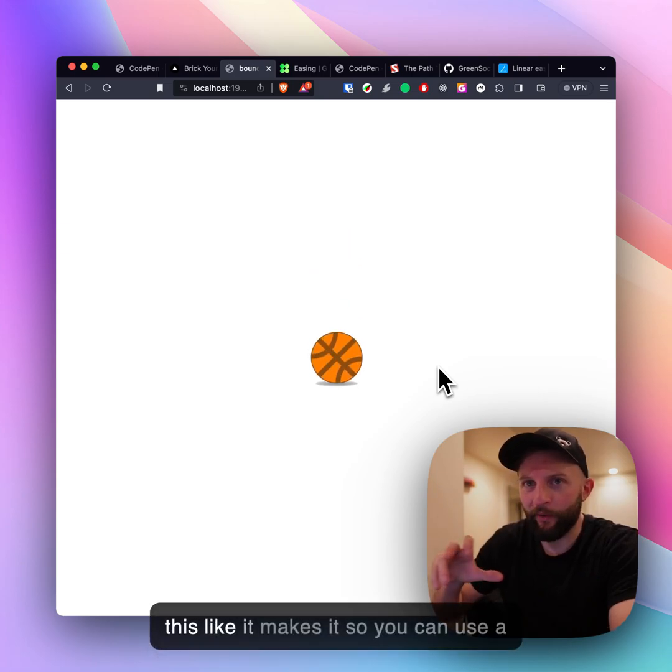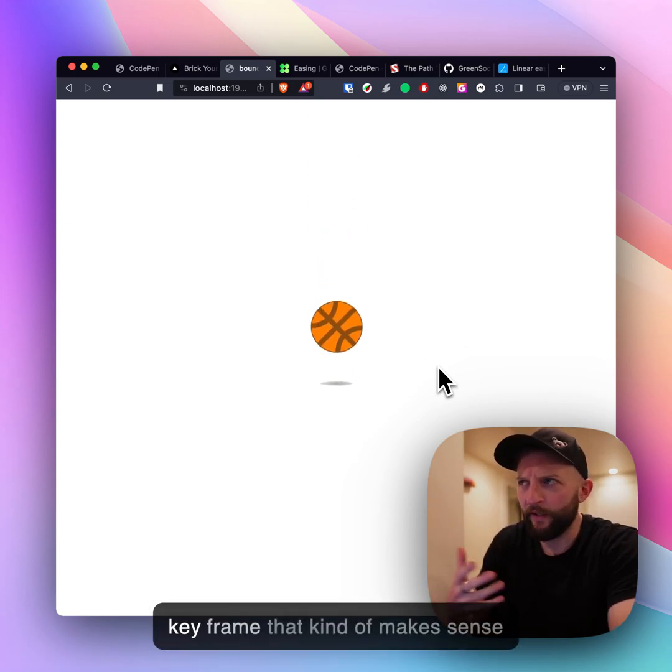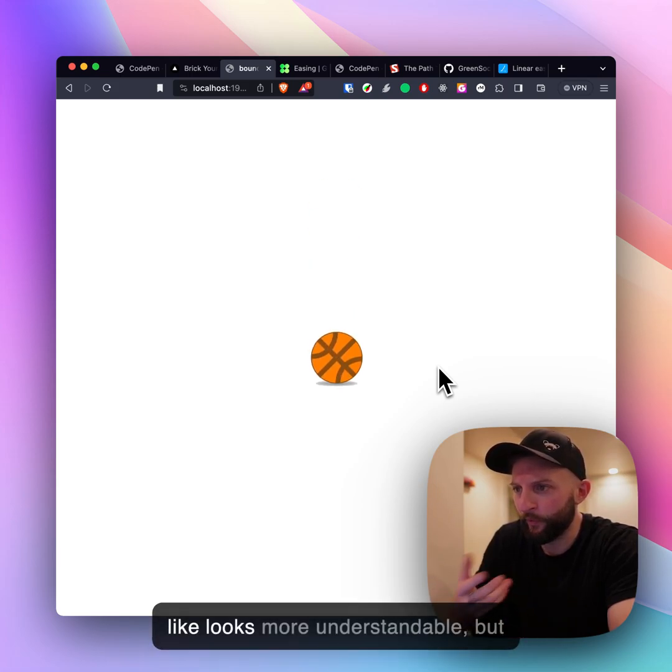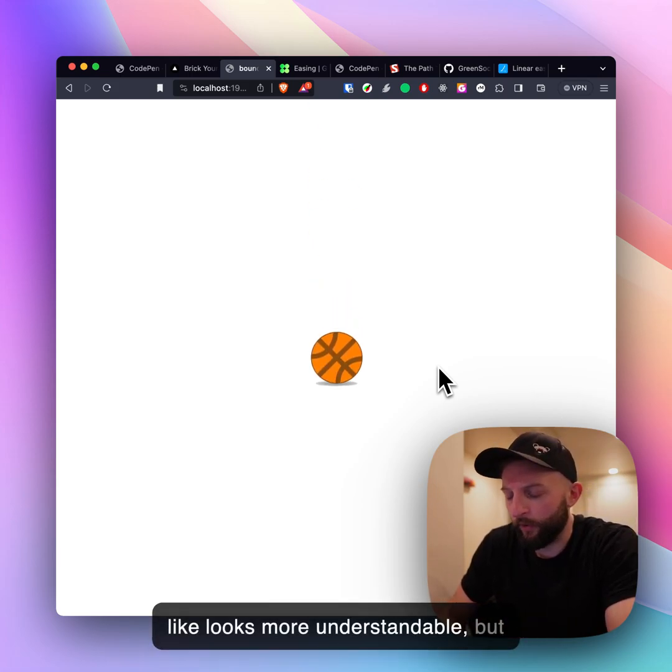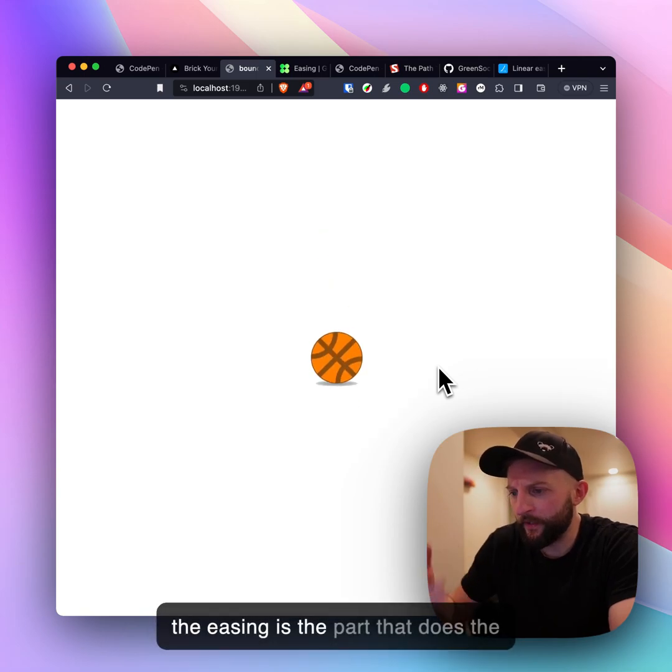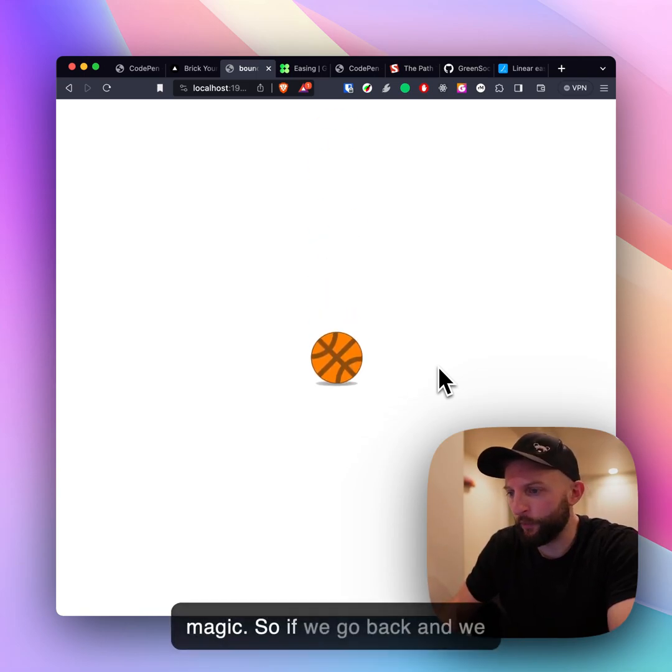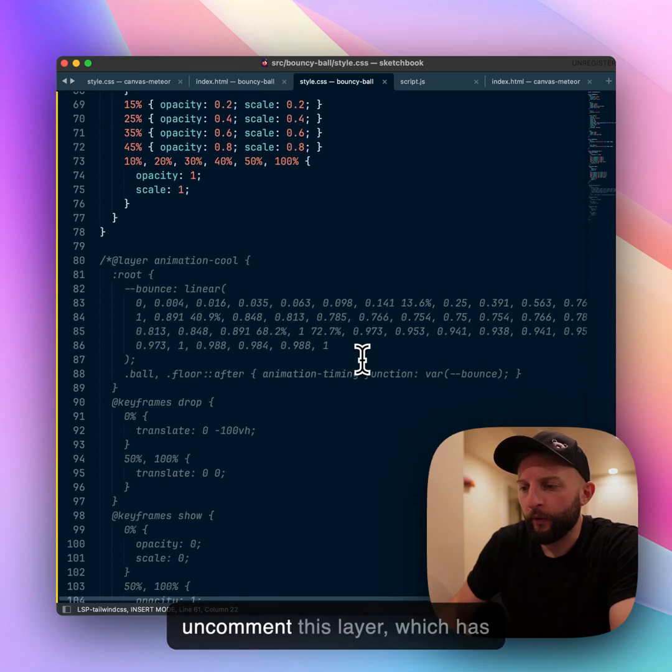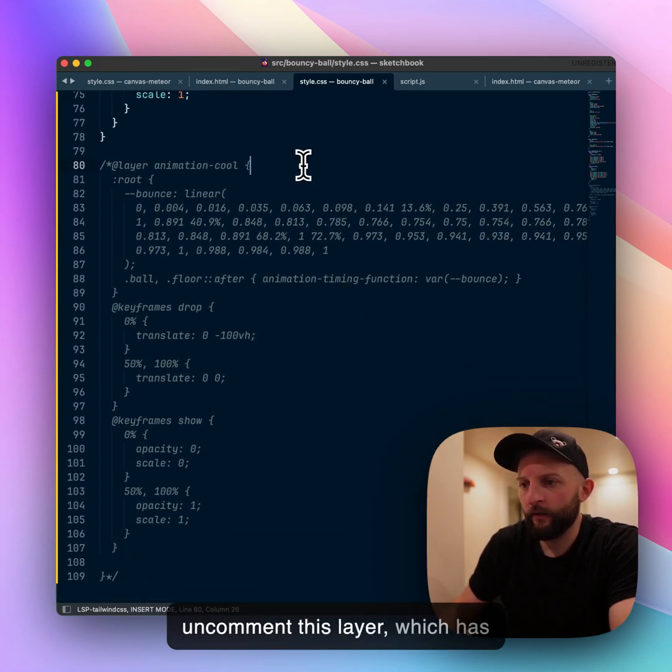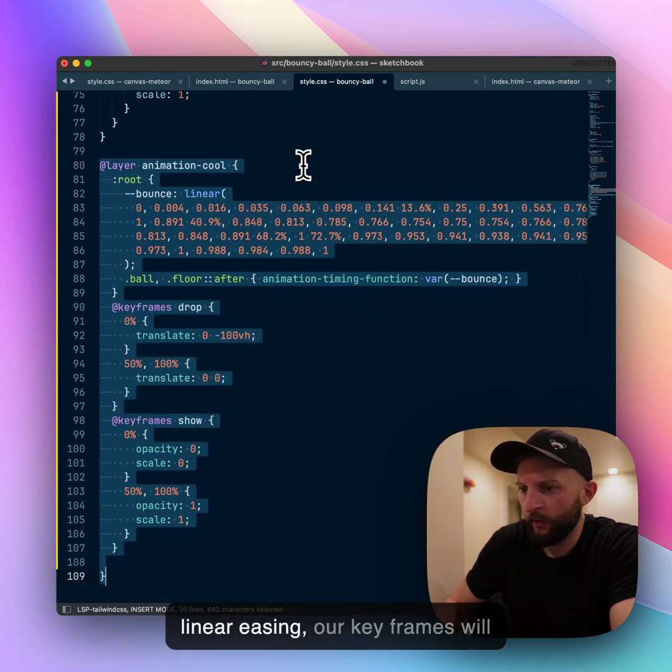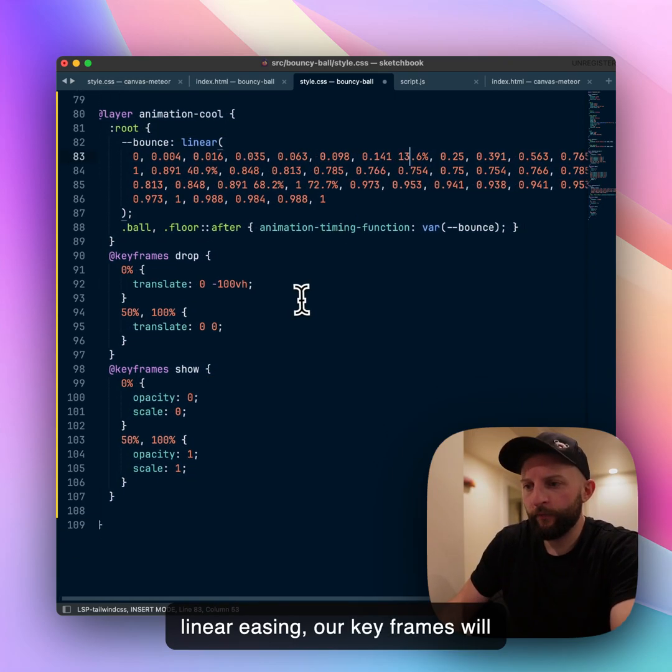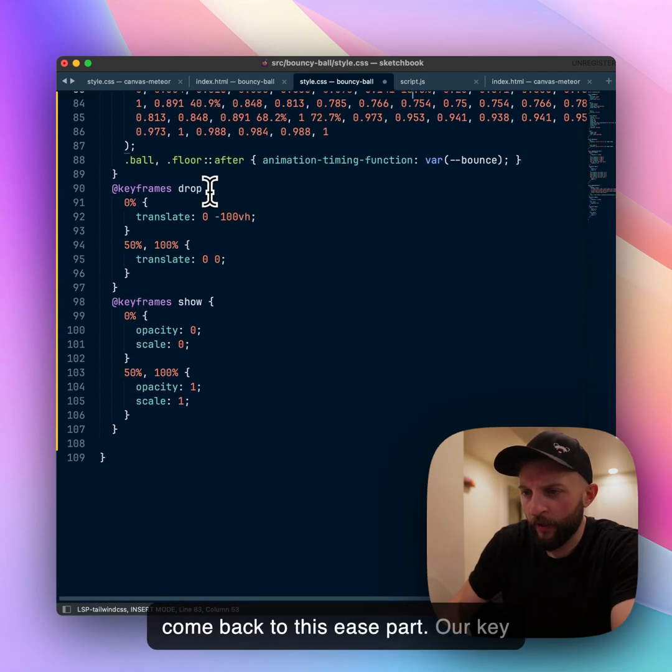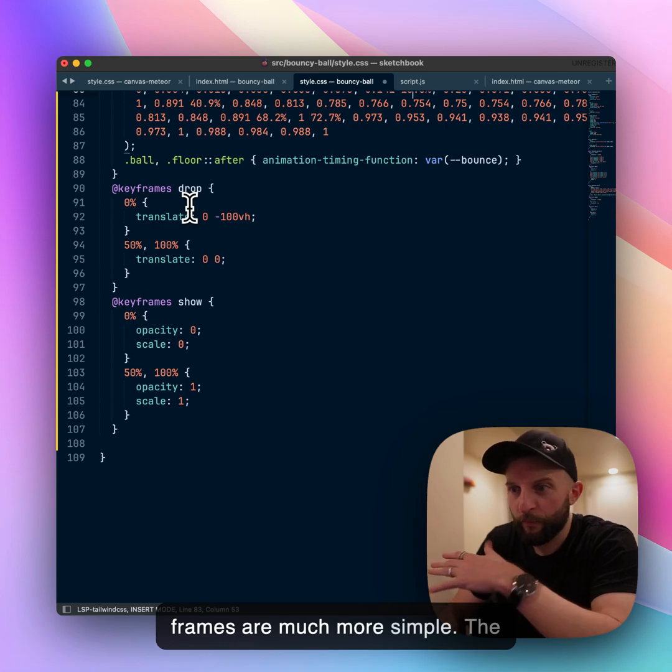The new linear function gets around this. It makes it so you can use a keyframe that kind of makes sense, looks more understandable, but the easing is the part that does the magic. If we uncomment this layer which has linear easing, our keyframes are much more simple.